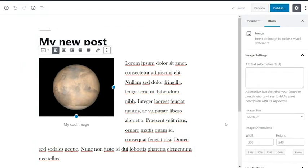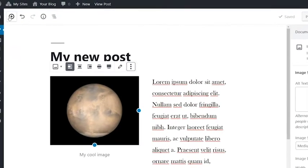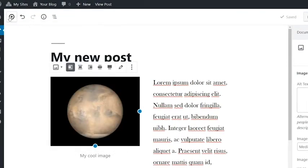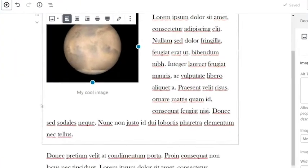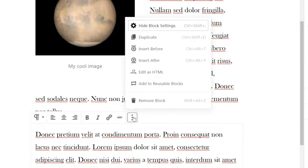You can create a new block a number of ways. Clicking the add block icon in the toolbar will create a new block at the bottom of the page. Use the options menu on a block to insert a new one before or after that content.